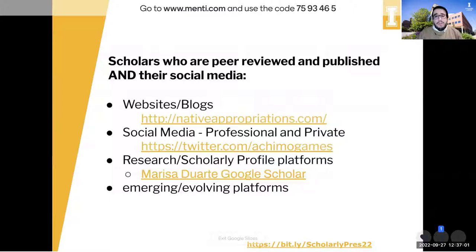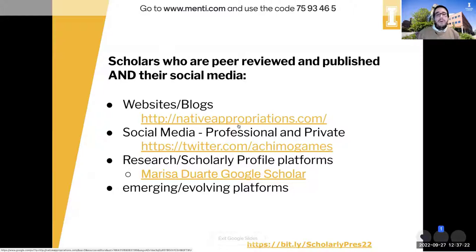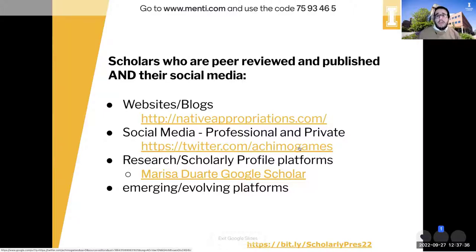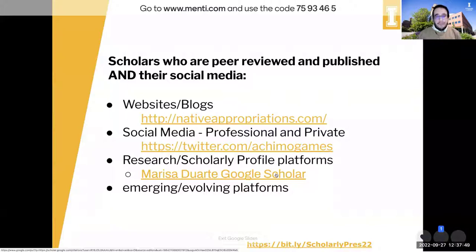Some scholars who are peer-reviewed, published, and active on social media — I threw these up here as quick links. This is just a few folks I knew off the top of my head that I've referenced or admire. Native Appropriations is a great website or blog about an indigenous perspective on contemporary Native topics. Marissa Duarte is one of my information science scholar icons, and her Google Scholar profile is a great example of a fully filled-out one, which we'll look at more in depth later.